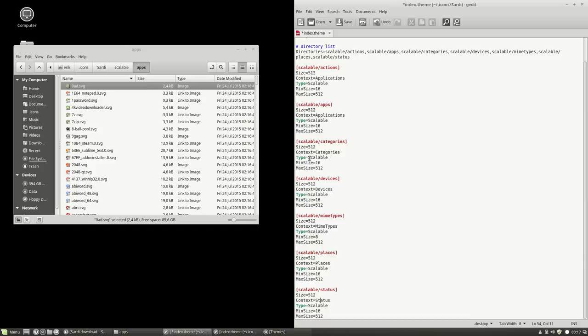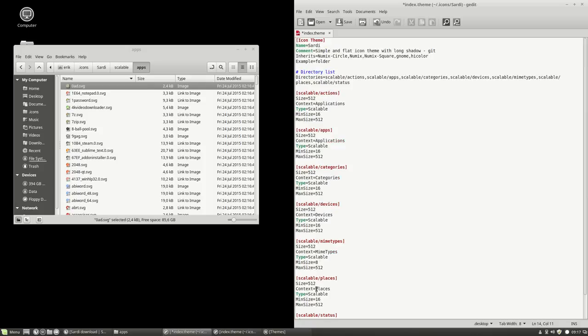They are scalable or fixed. So these are scalable, and you have a minimum size of 16 pixels to a maximum of 512. In some cases here, 8, 16, 16. Do change it if you don't like the sizes and see what happens.